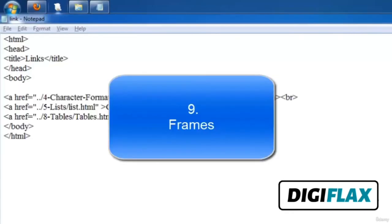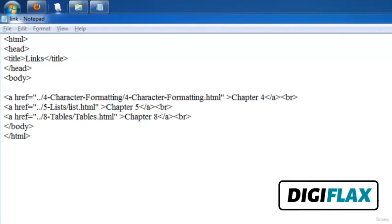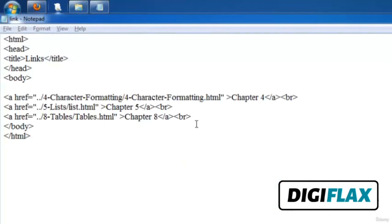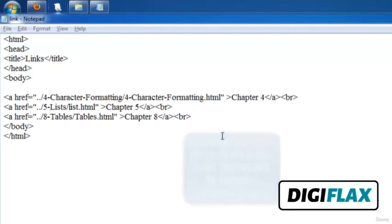Welcome friends. In this video we will see how to create frames. A frame page is made up of multiple HTML documents — it describes how to divide our page into multiple frames. We have created a page called 'link.html' in which we defined certain links — for example, chapter 2 redirects to 'character formatting.html', and likewise for chapter 5 and chapter 8. We will save this page as 'link.html'.